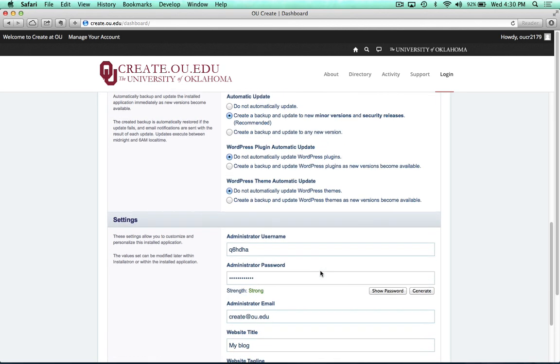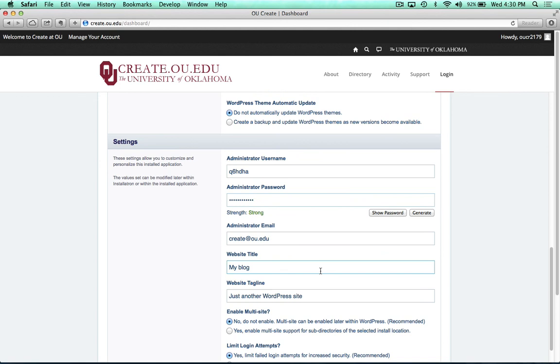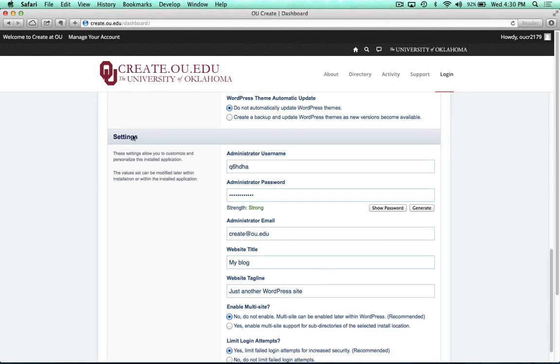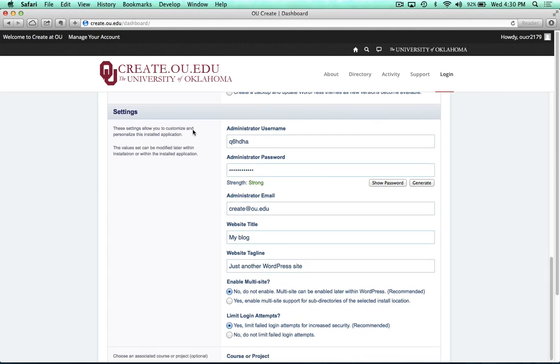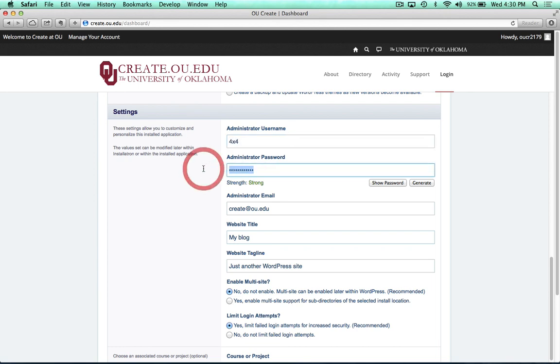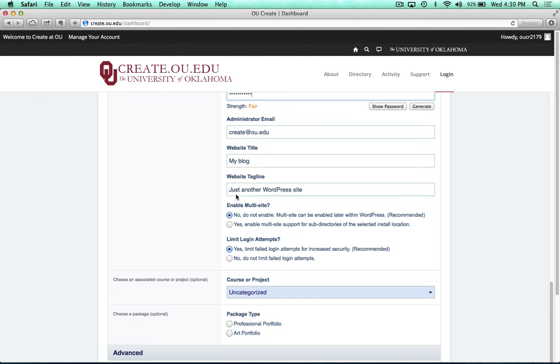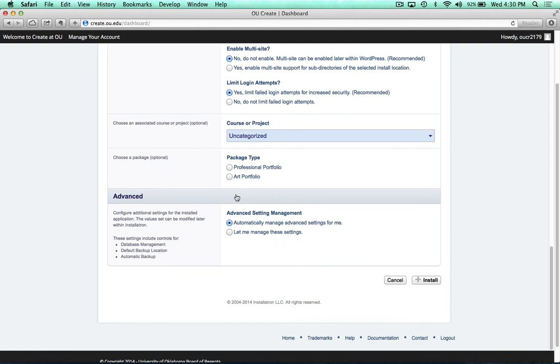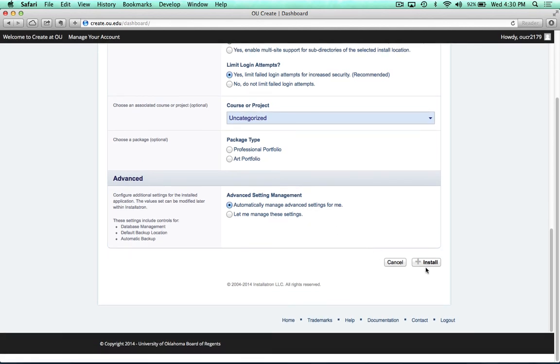Now, under the settings for this install, I will advise you to change your administrator username to your 4x4 and 4x4 password, so that it's much easier to remember. Once you have changed that, just click on install.